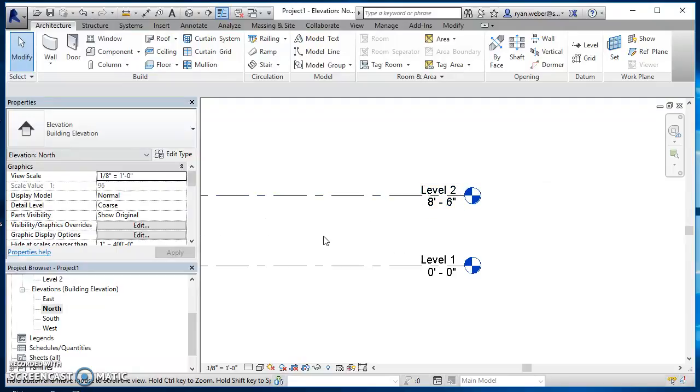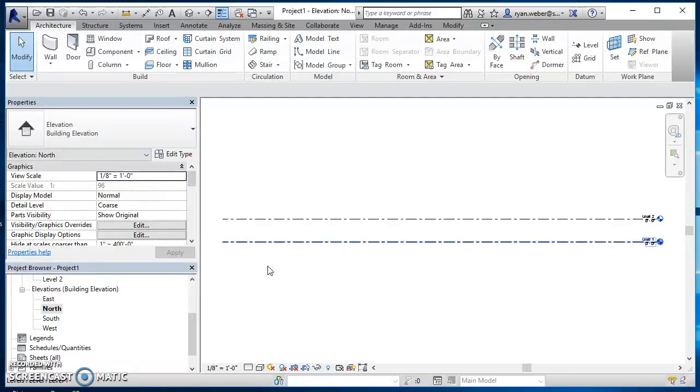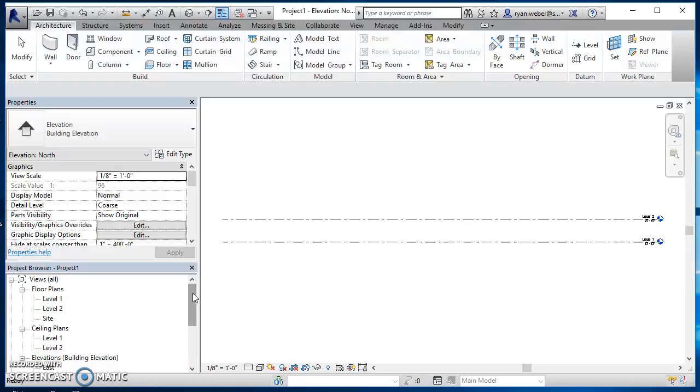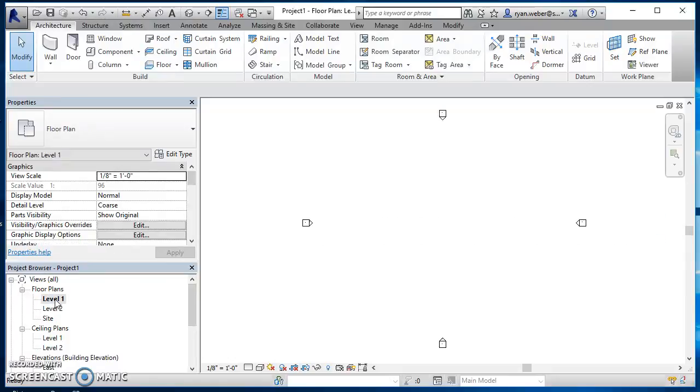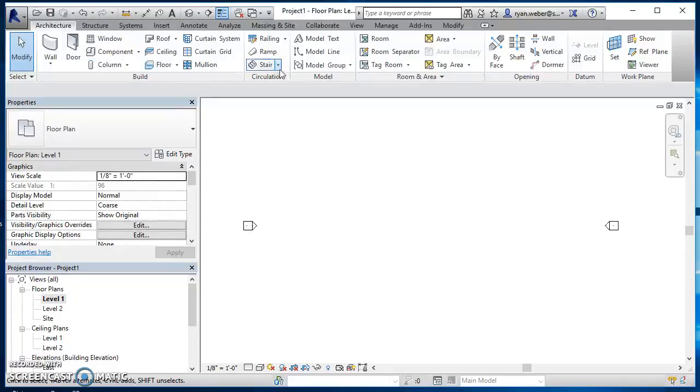Now that I've got those levels set, I go back to my floor plan. My stairs are going to start at level one and go up to level two, so go back to level one floor plan, come on over here, and I'm going to find stairs.